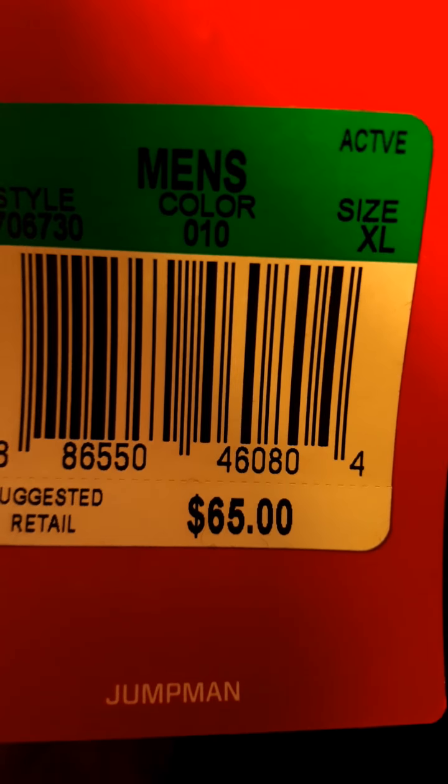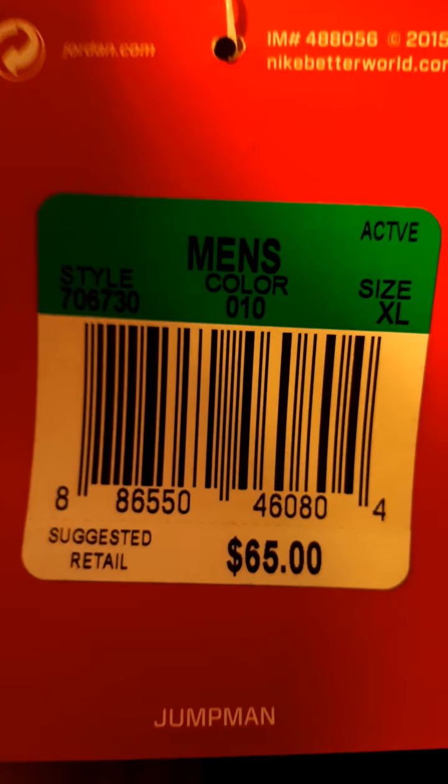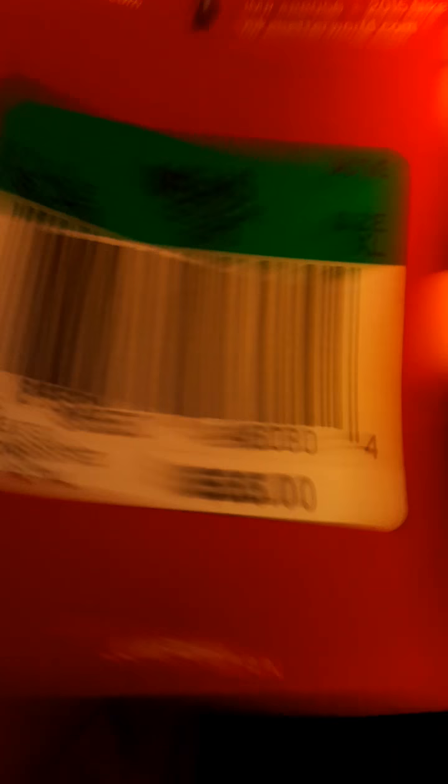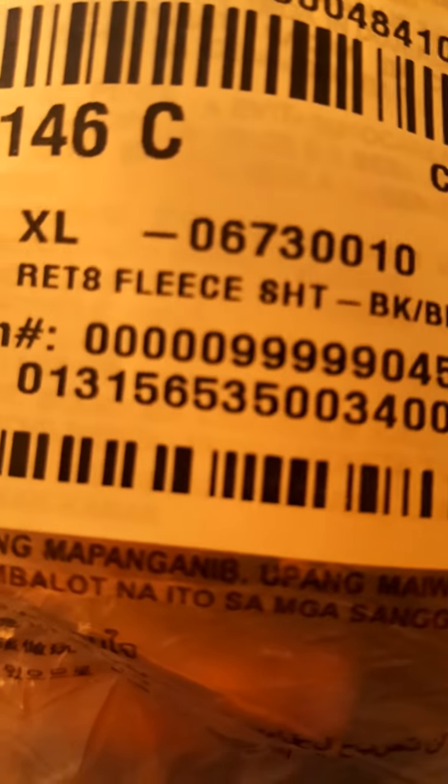Alright. These... they don't say. Let me see. Oh, right here. Retro 8. They're like tech fleece shorts.